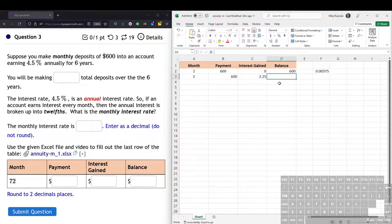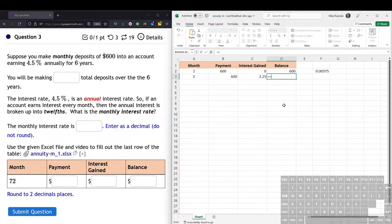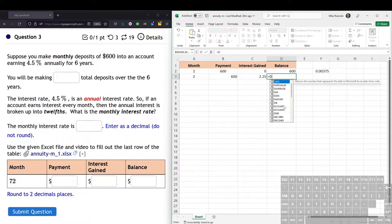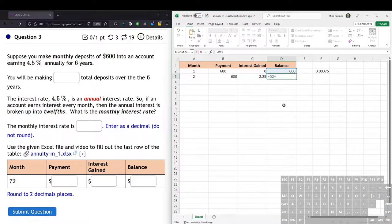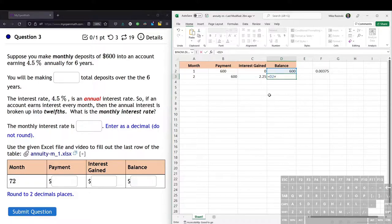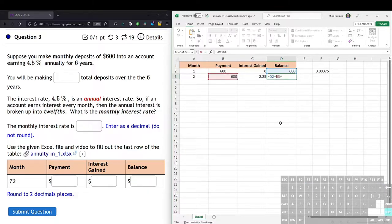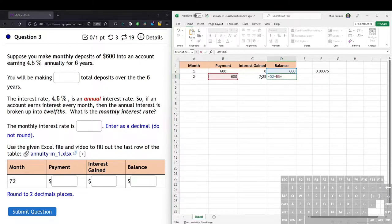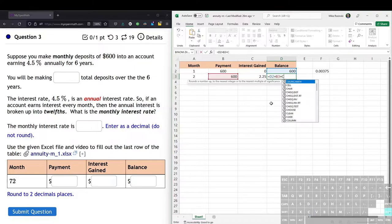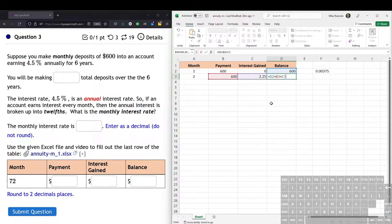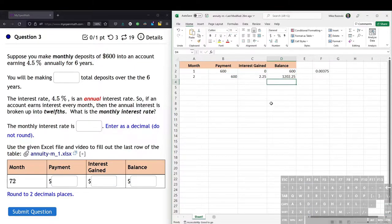And then now the balance amount is the previous month's balance. So how much we had last month, which is D2. And we're adding on to that the payment amount, the deposit that we just put in, which is the $600. So let's say B3 plus the interest gained this month, which is the $2.25 or the C3. And we hit enter.